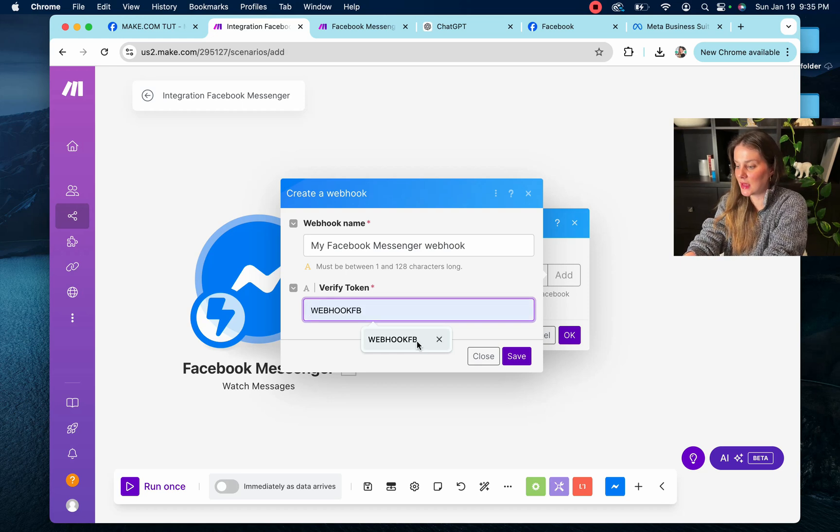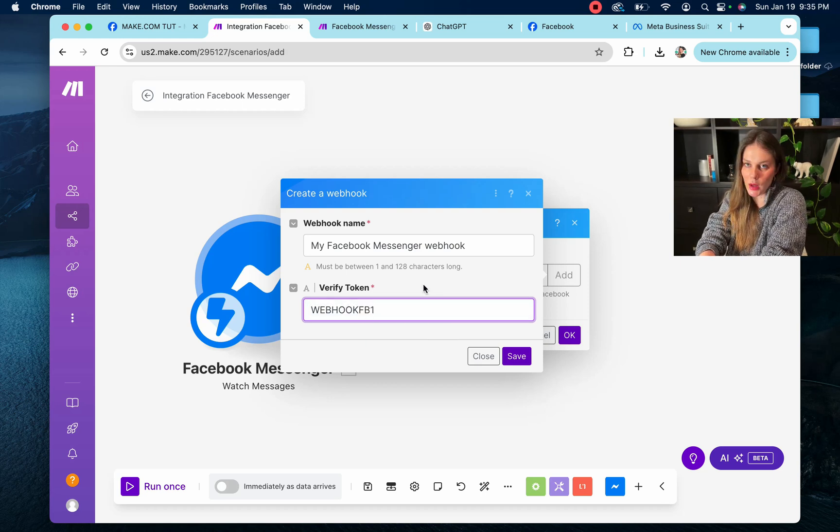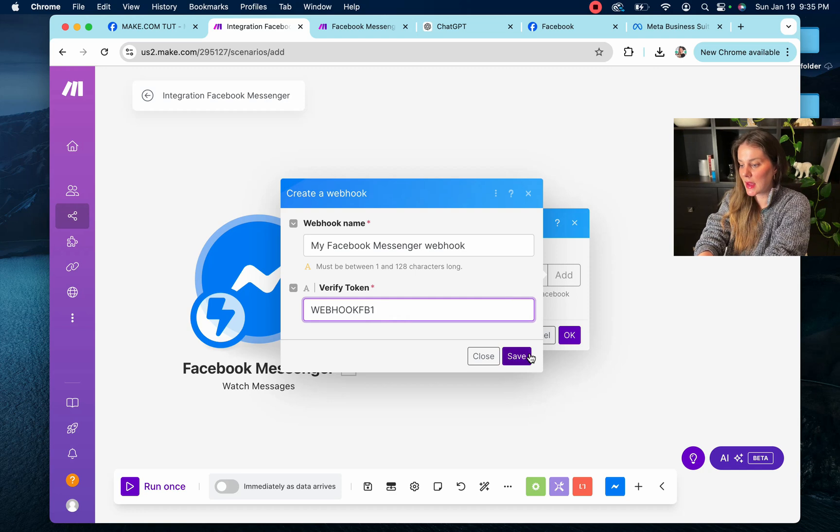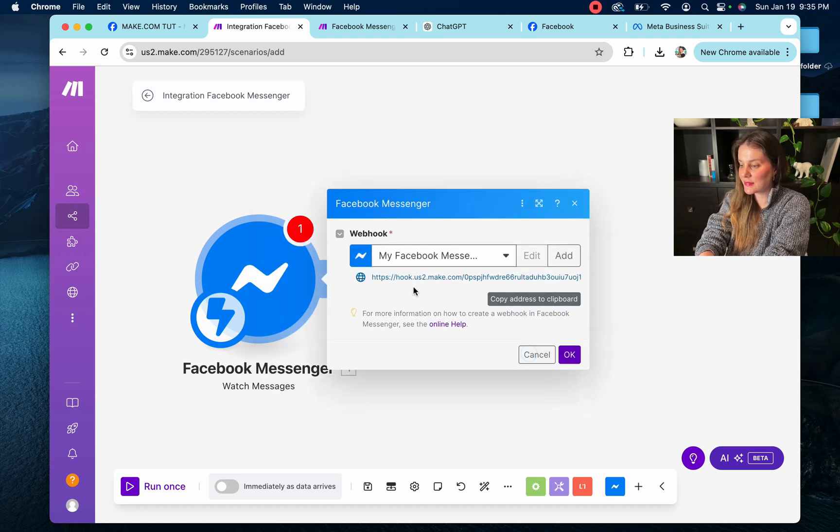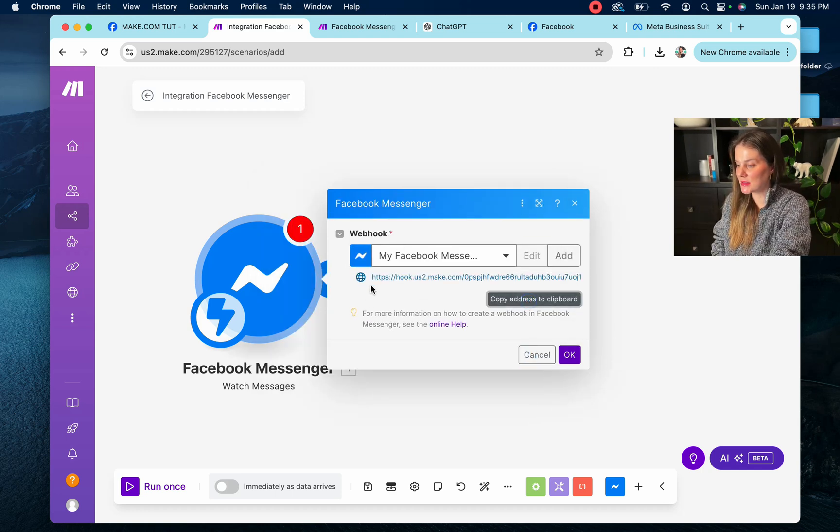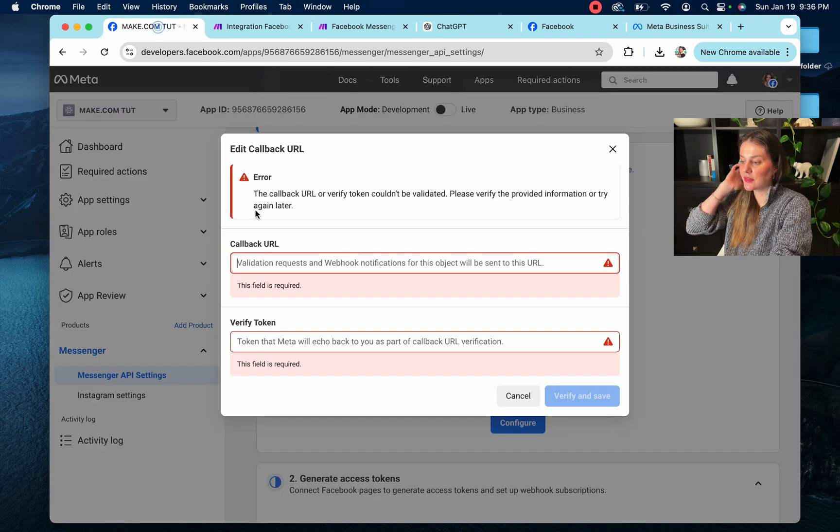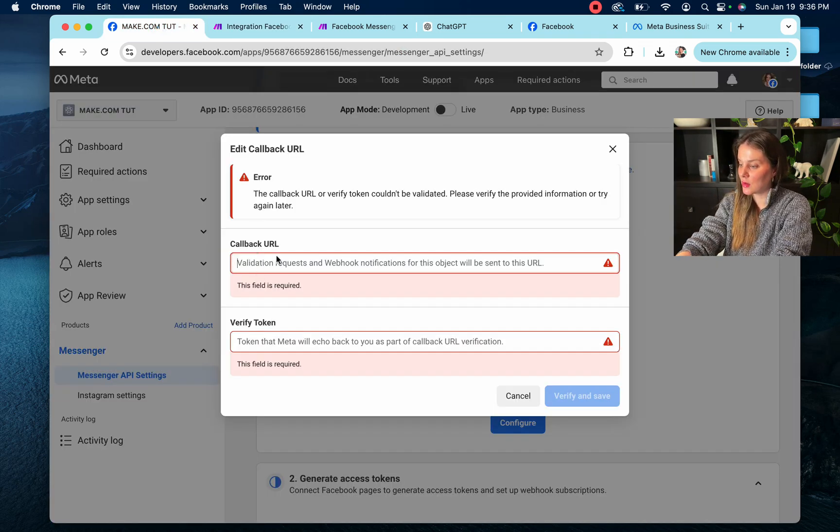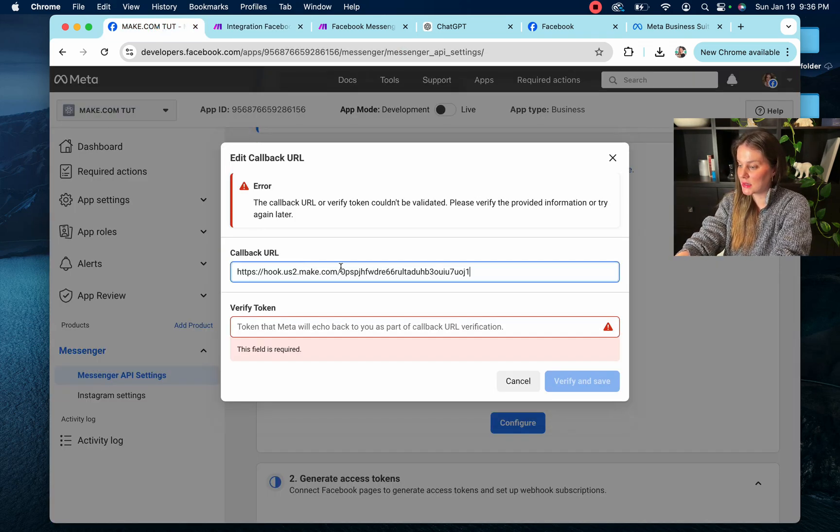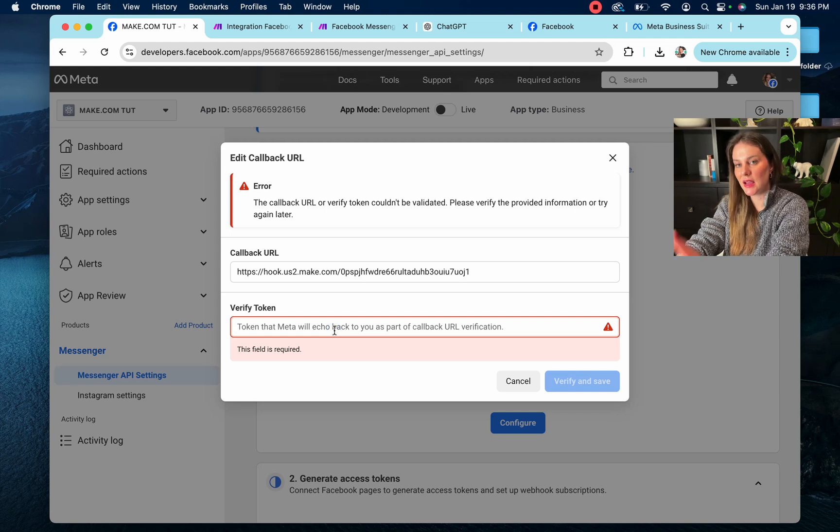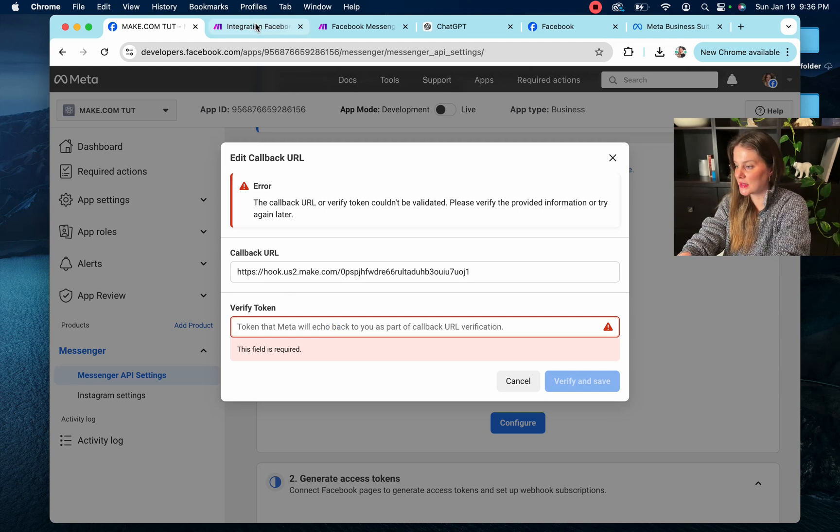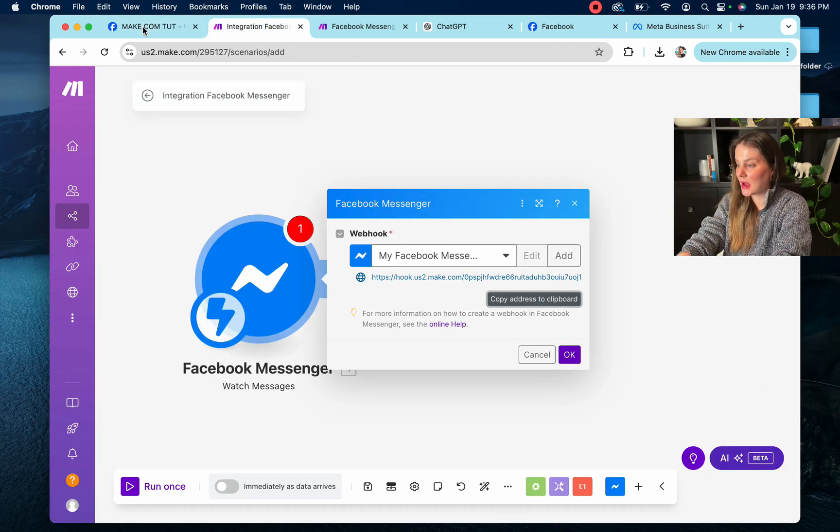You have to give it a name. I'm going to give it this name. So webhook Facebook one, whatever, save it. And then it's going to populate this link. Okay, so we're going to copy this URL into Facebook Developer. So the callback URL is copy and paste. And then you're just going to put the name that you gave it in the other app over here in make.com, back in here.